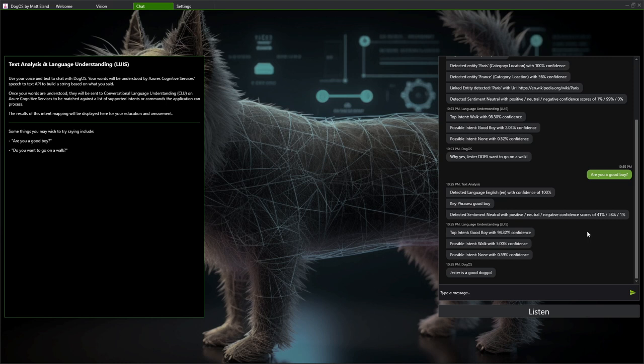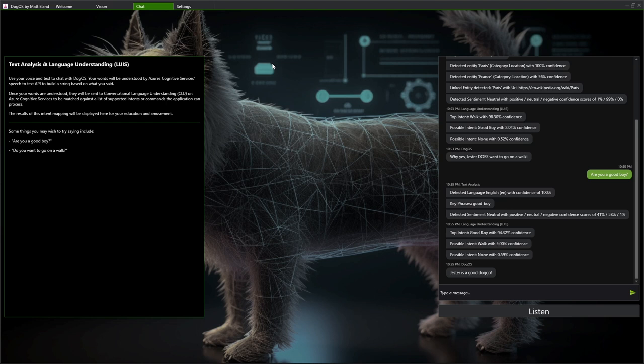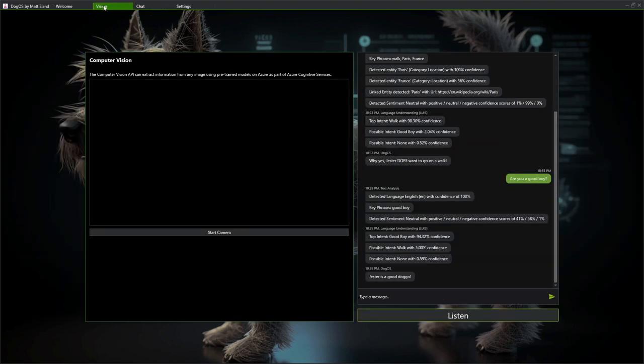So that's the text analysis and language understanding capabilities. Now, I should note that language understanding is largely being replaced by something called conversational language understanding or CLU. They both have roughly equivalent capabilities. This application, I haven't updated it yet to use the newer CLU, so it's on the older language understanding, but they're both roughly equivalent.